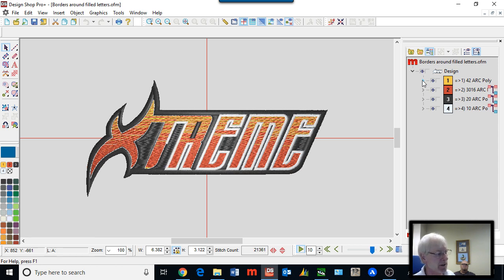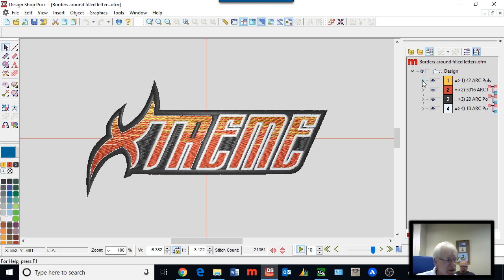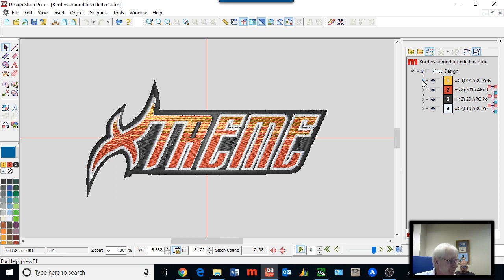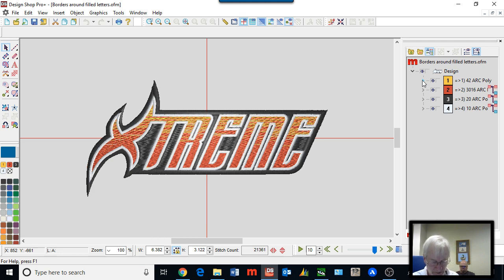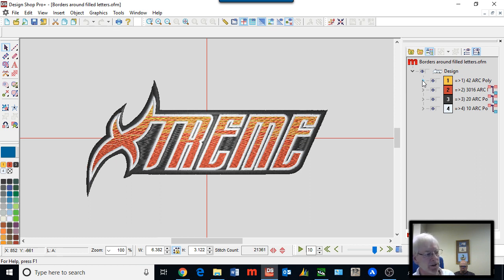Here you can see that the borders actually define the letters, simplifying the digitizing — a good way to do things. Simple is better. Many times simplifying the border is going to give you a cleaner result, and that's really what the customer wants.